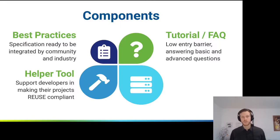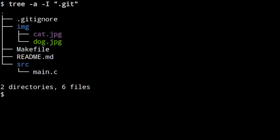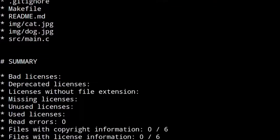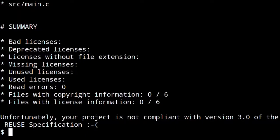Let's have a look at how this example repository looks. It's public, so you can also download it and reproduce what we do here. The files are: a .gitignore file, a Makefile, a README file, a source code C file, and two binary files — a cat and a dog picture. From the start, REUSE sees missing copyright and licensing information, which is obvious because the files don't carry any information yet. The summary shows zero files with copyright and zero with license information — not compliant with the REUSE specification.